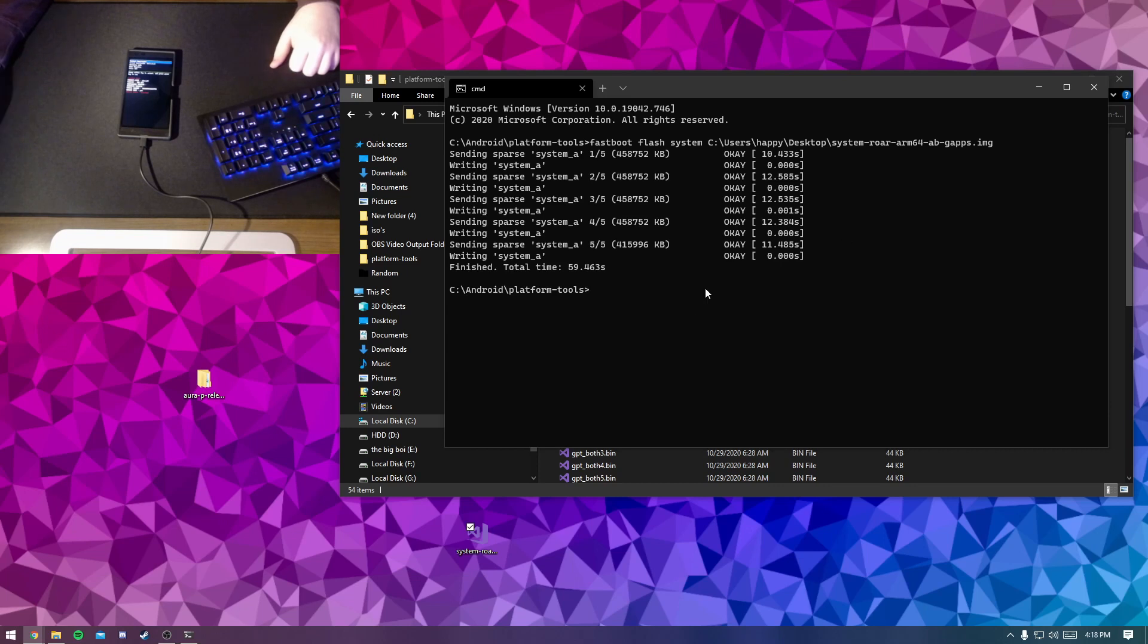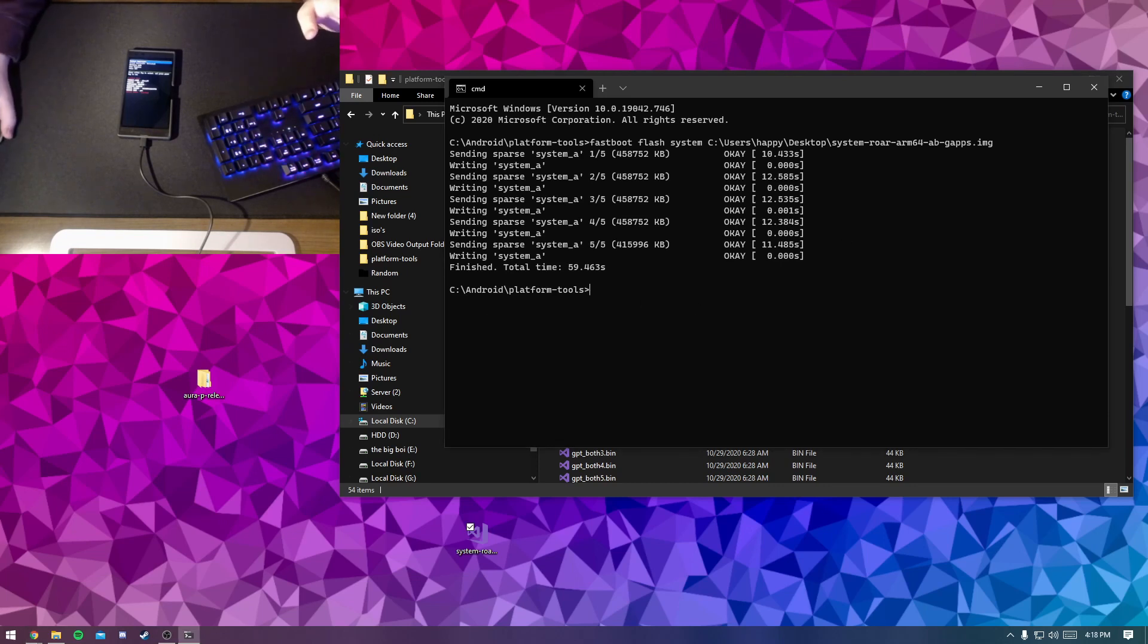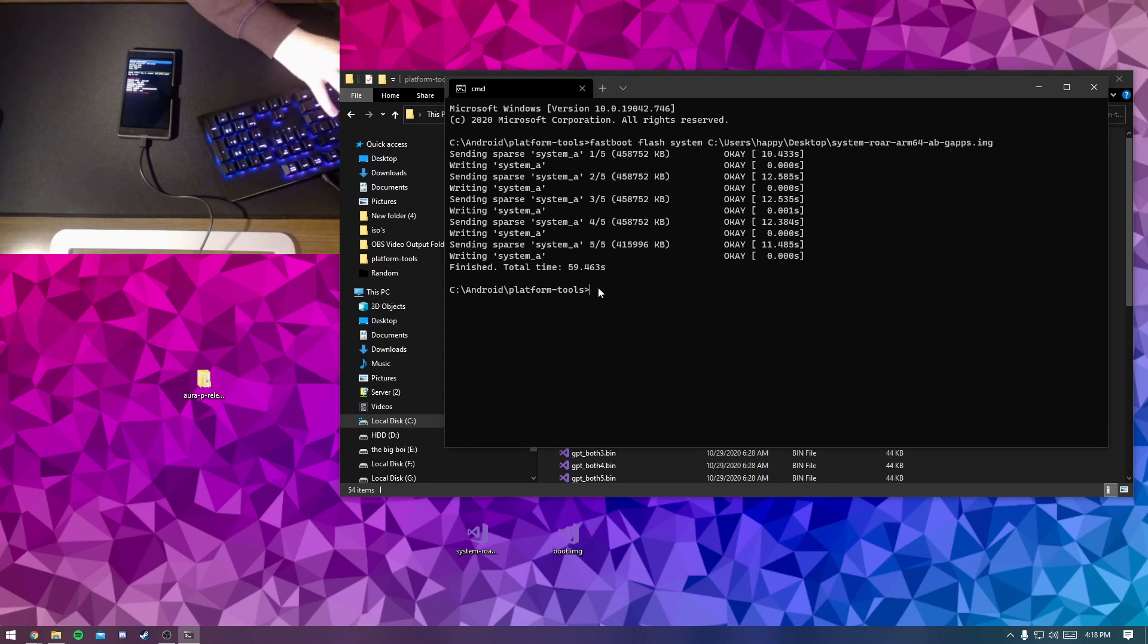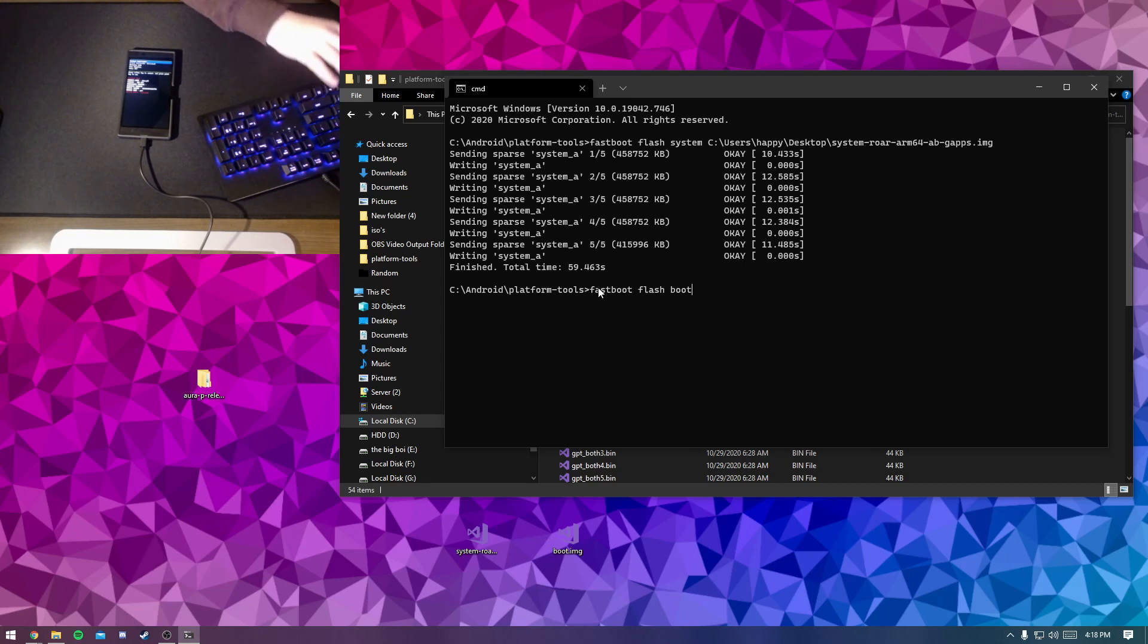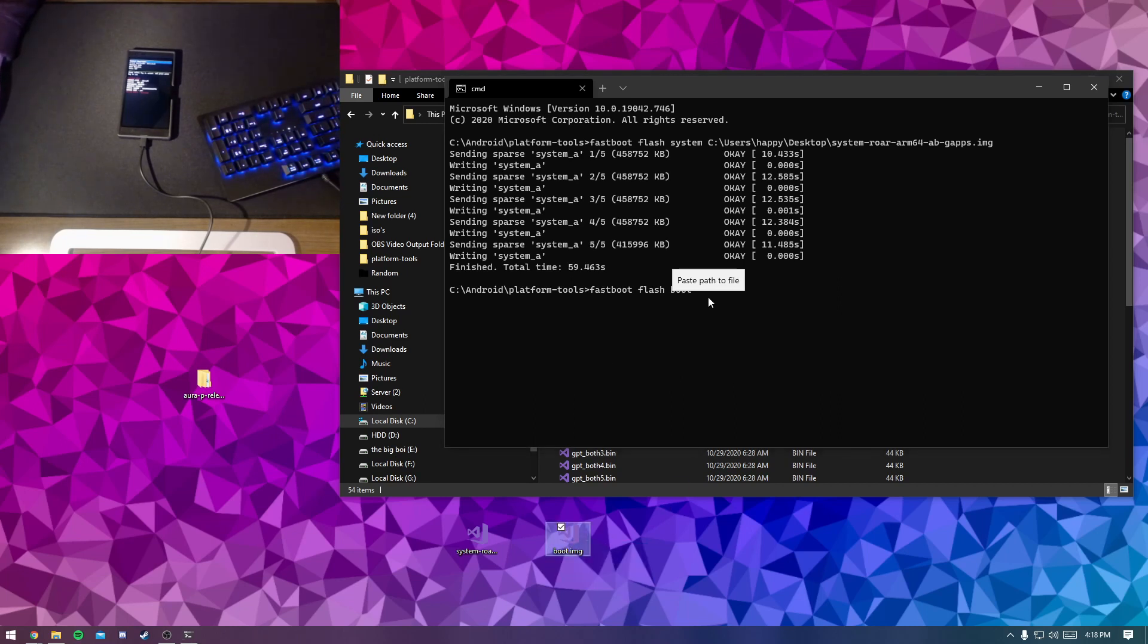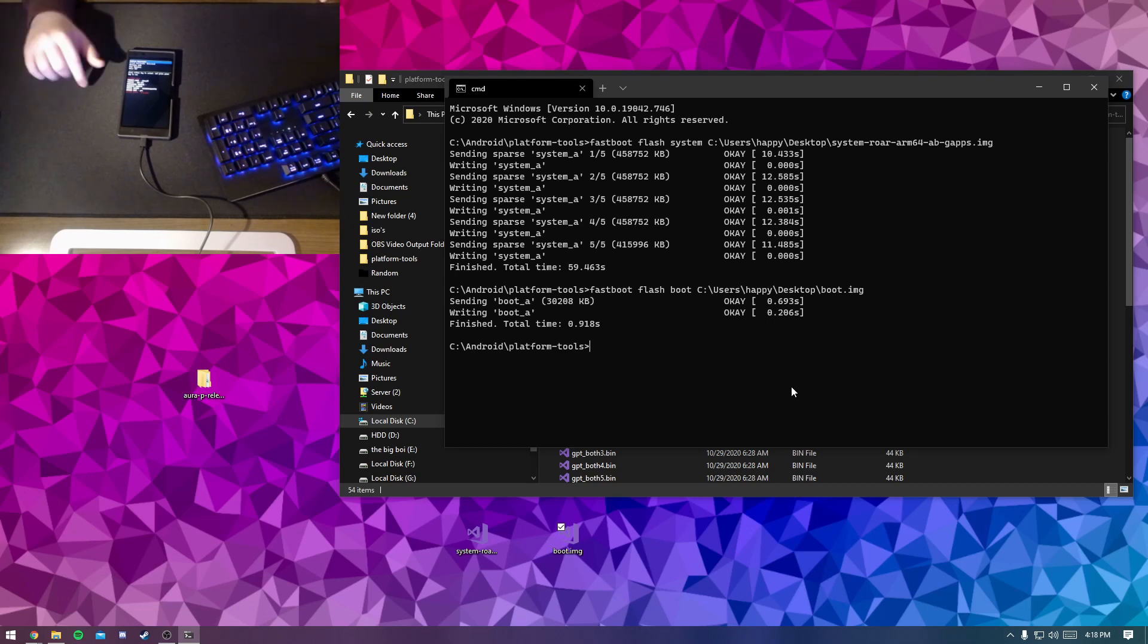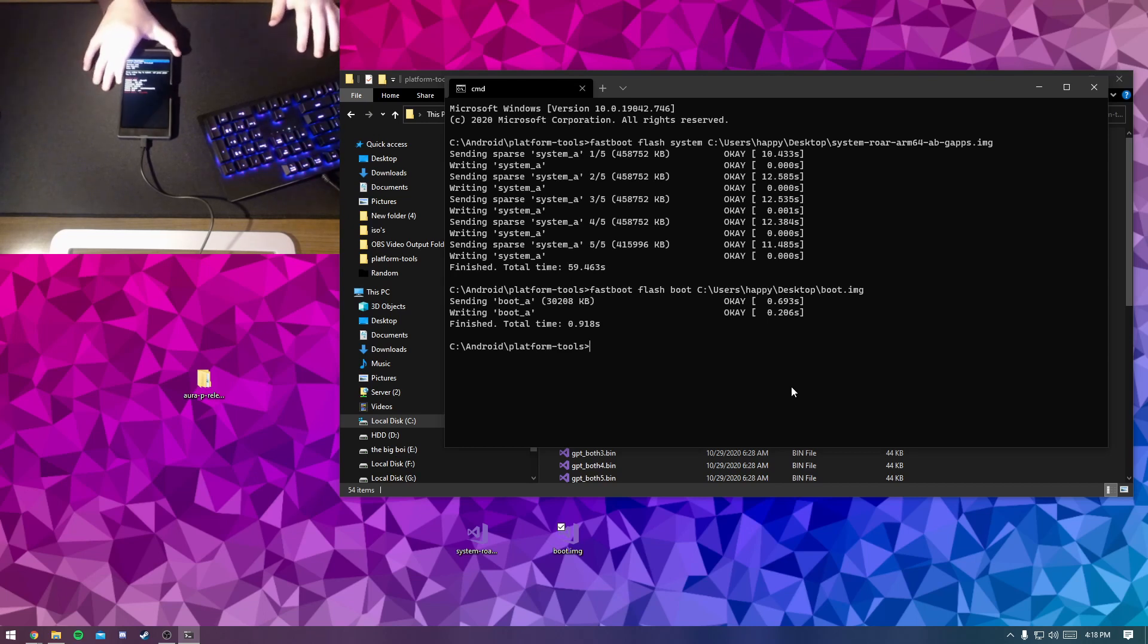So after this finishes, we'll be then flashing the kernel, which should be a boot.image file. This time we're going to be flashing to the boot partition, so fastboot flash boot to the boot partition, and then our boot.image file. Just drag that in and then hit enter. This will be considerably quicker than everything else, which is very convenient.